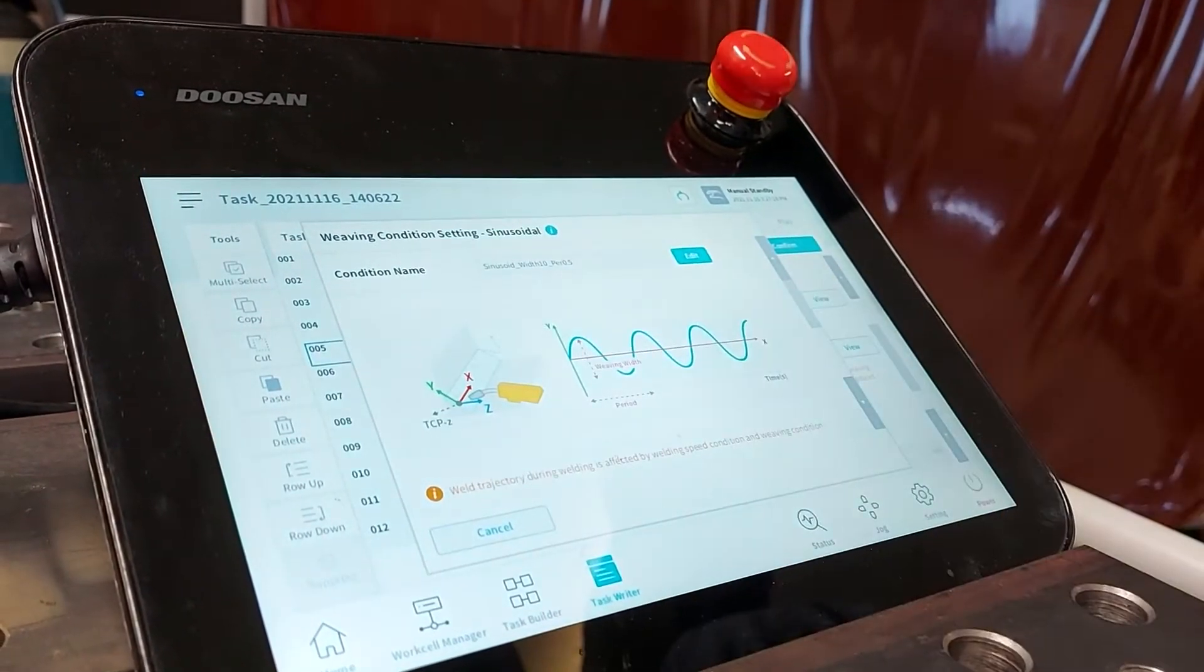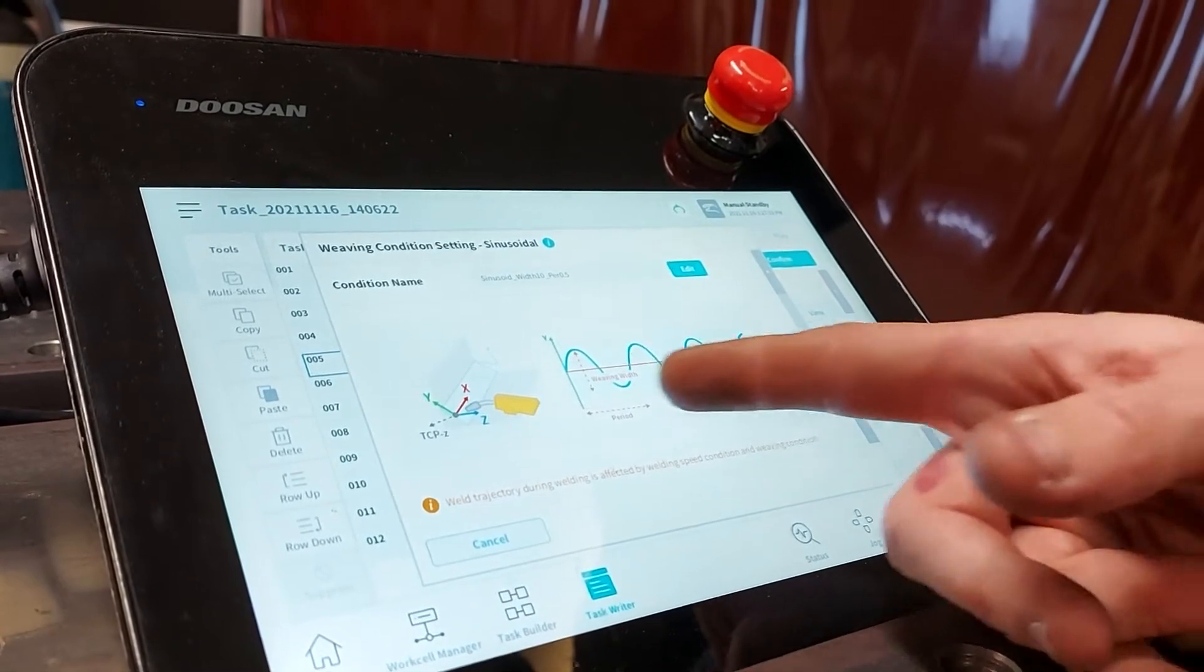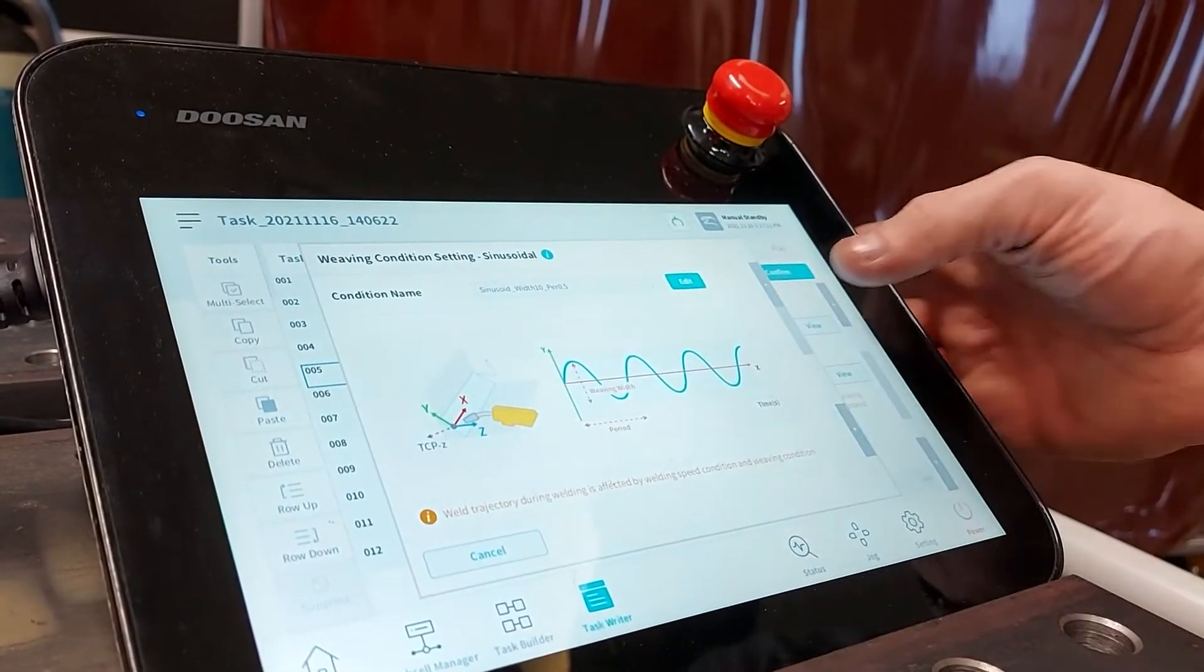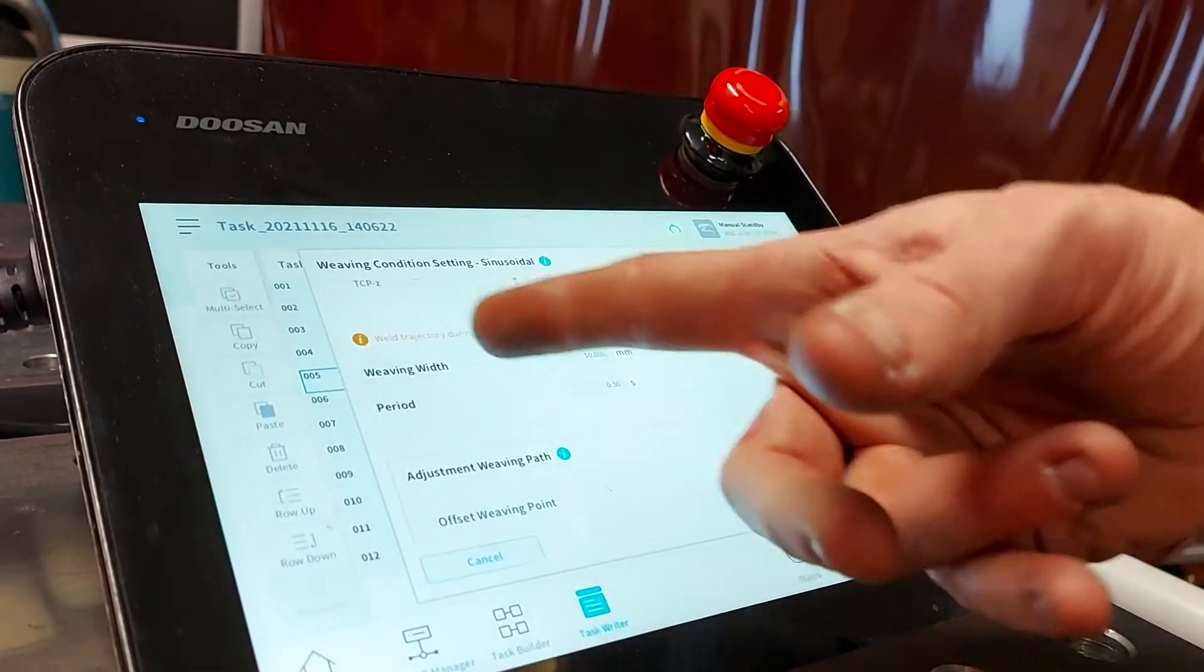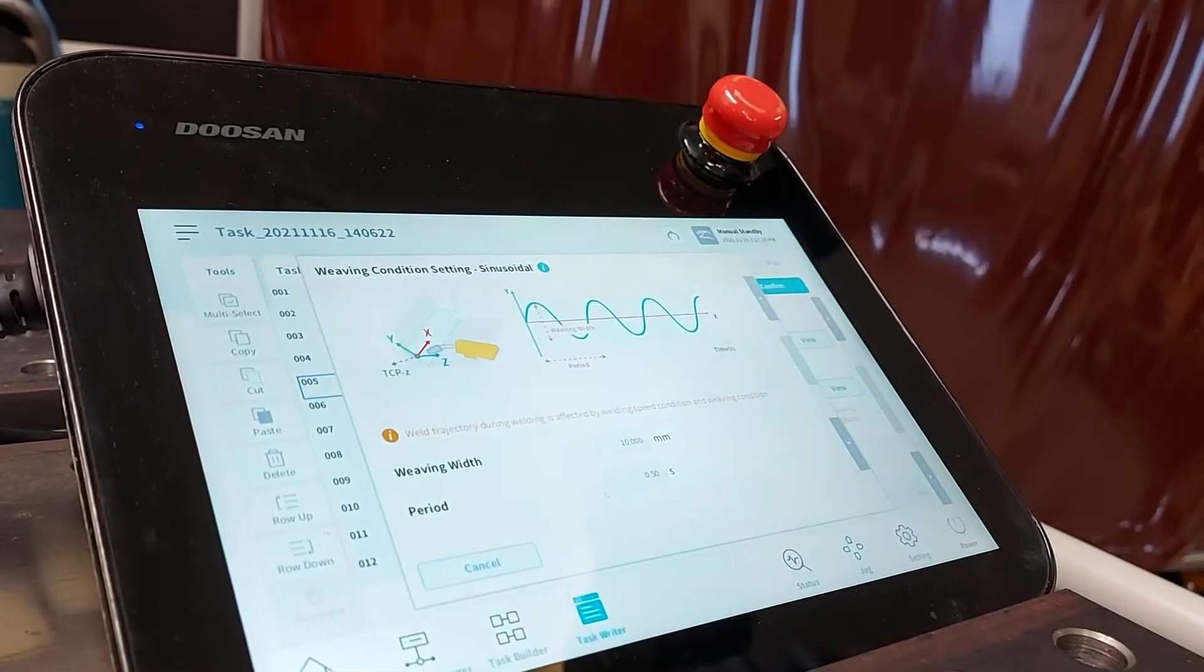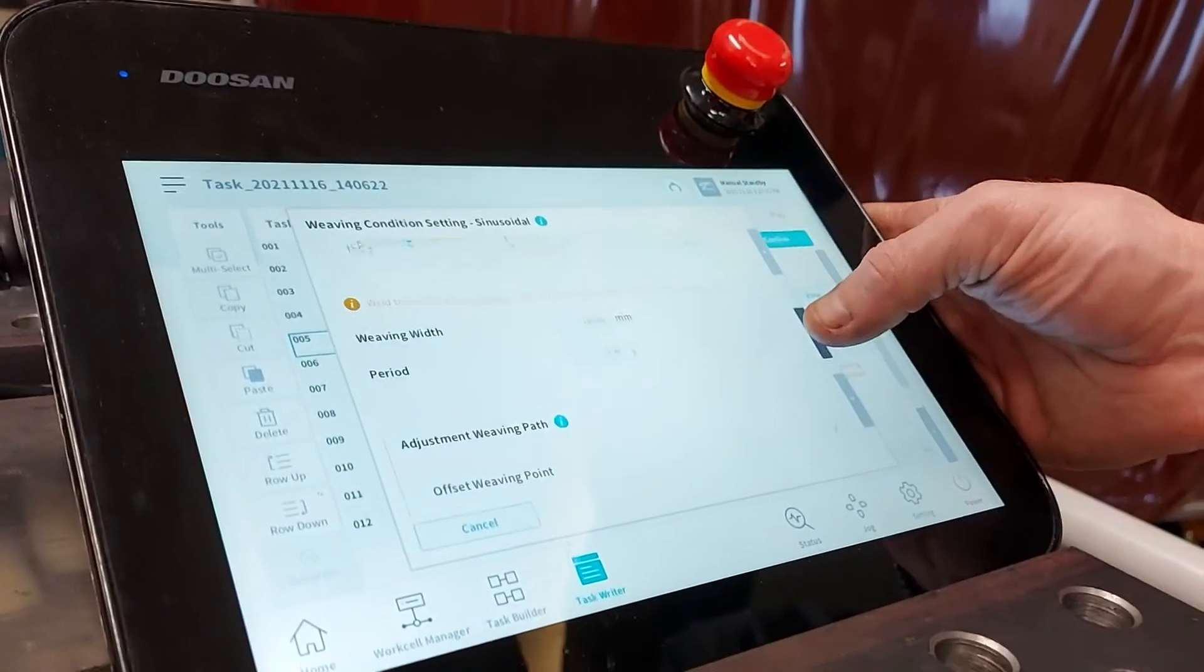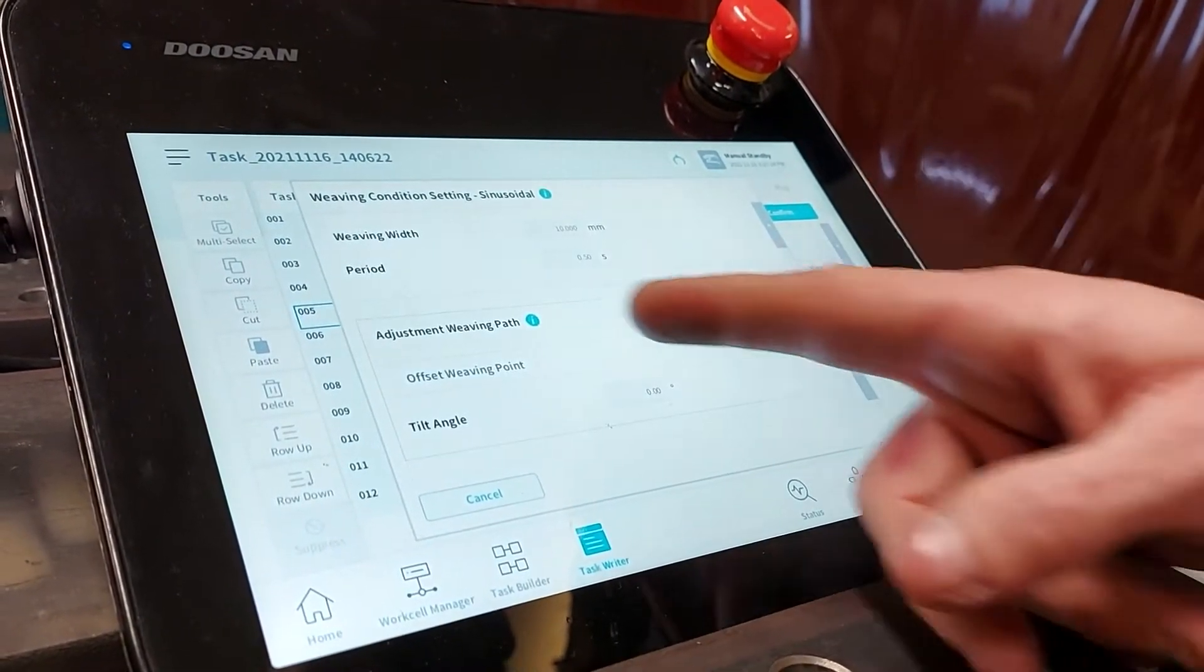Everything's very well labeled. You can see here the path the weld's going to take plus it tells you the different period and weld width that's referenced down below. Weaving width is what was referenced here in the diagram as well as the period.